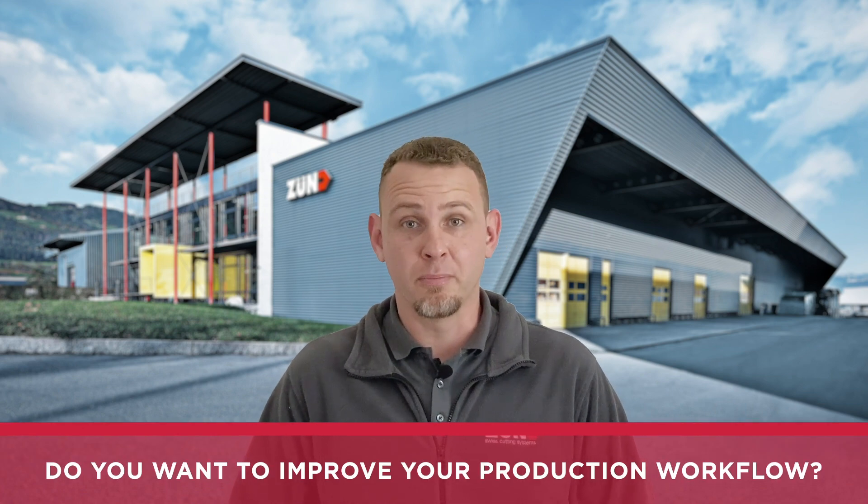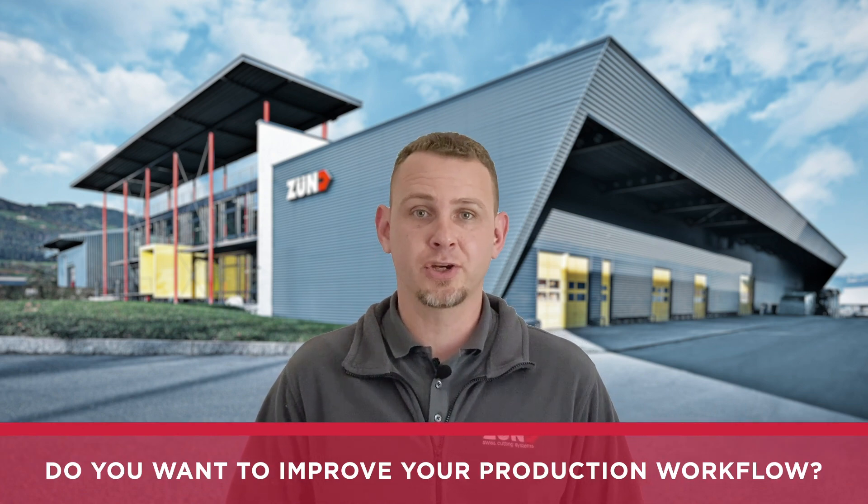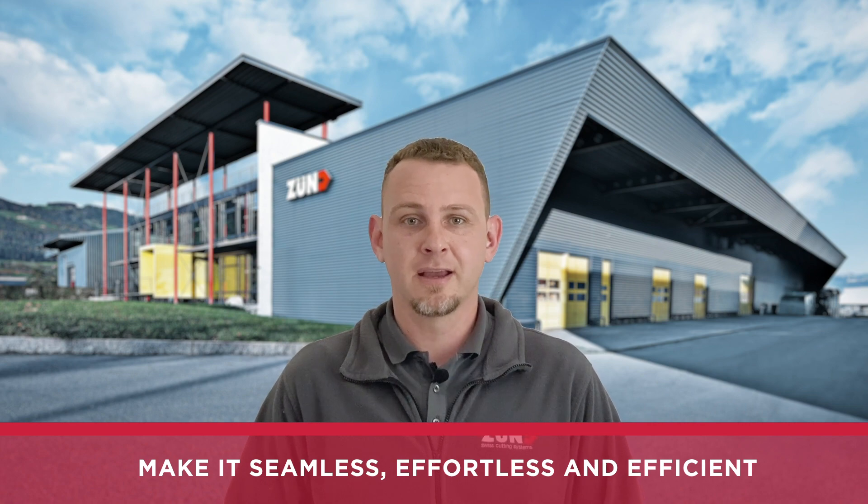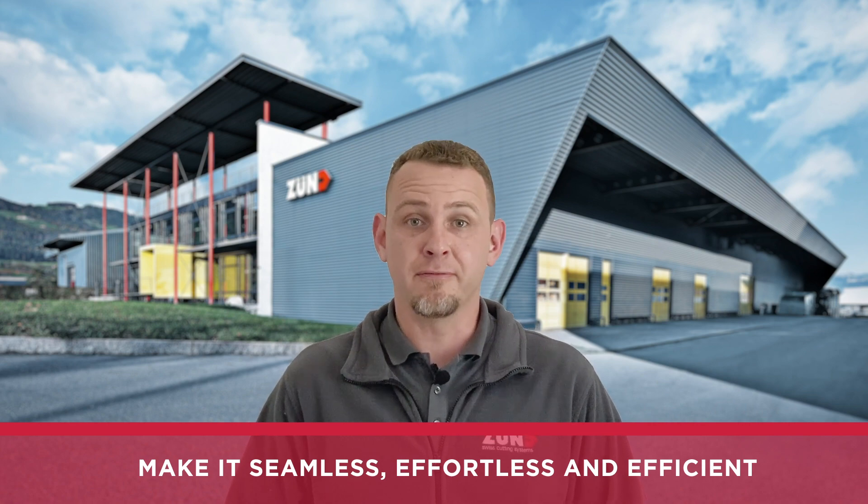Would you like to improve your production workflow, make it seamless, effortless and save media?